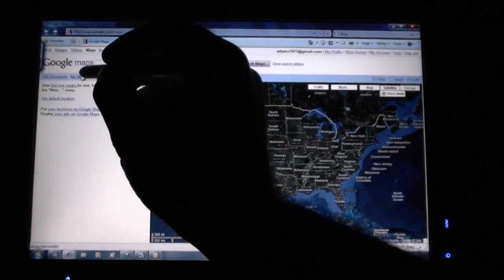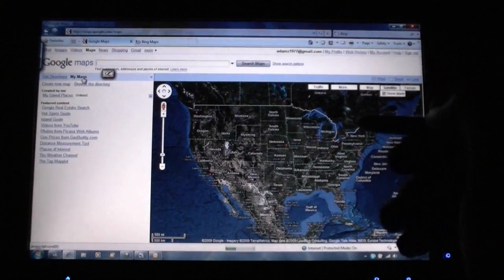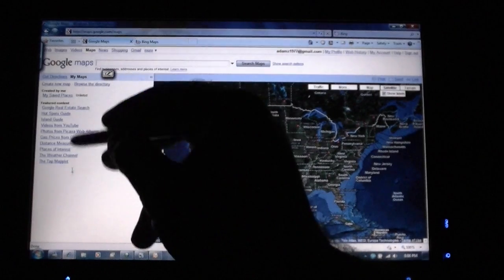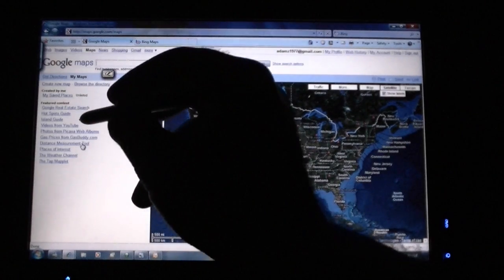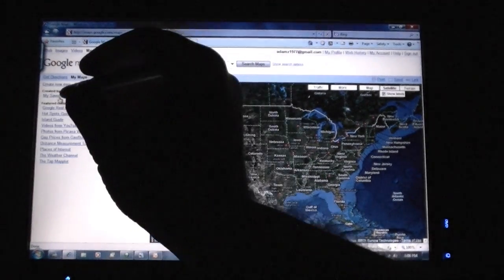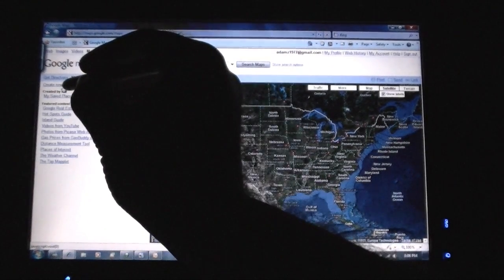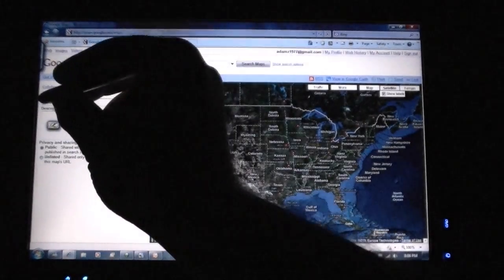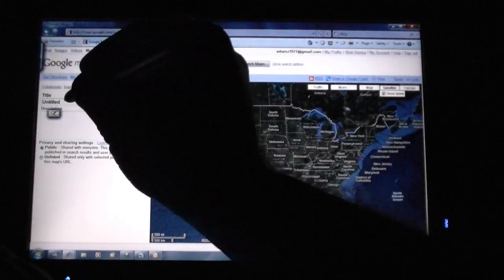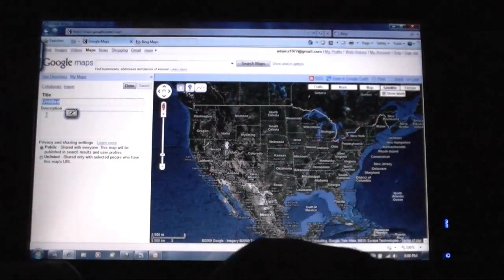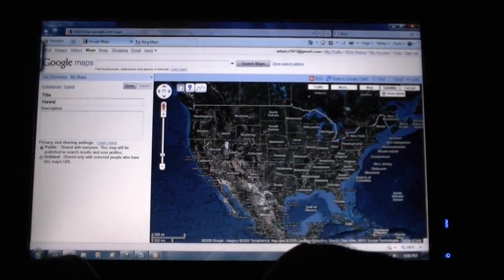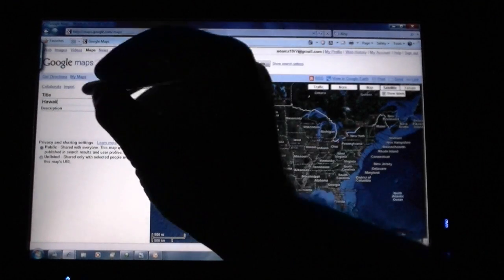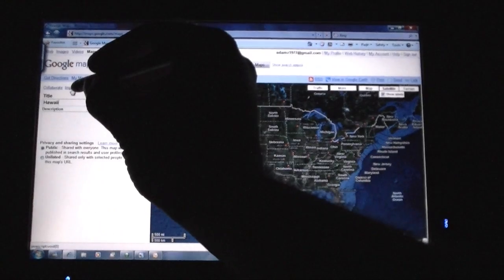Over here you see My Maps. If we click on that, you've got some collections to choose from. I'm going to do Create New Map, right there, and I'm going to call it Hawaii. And then I am going to import.